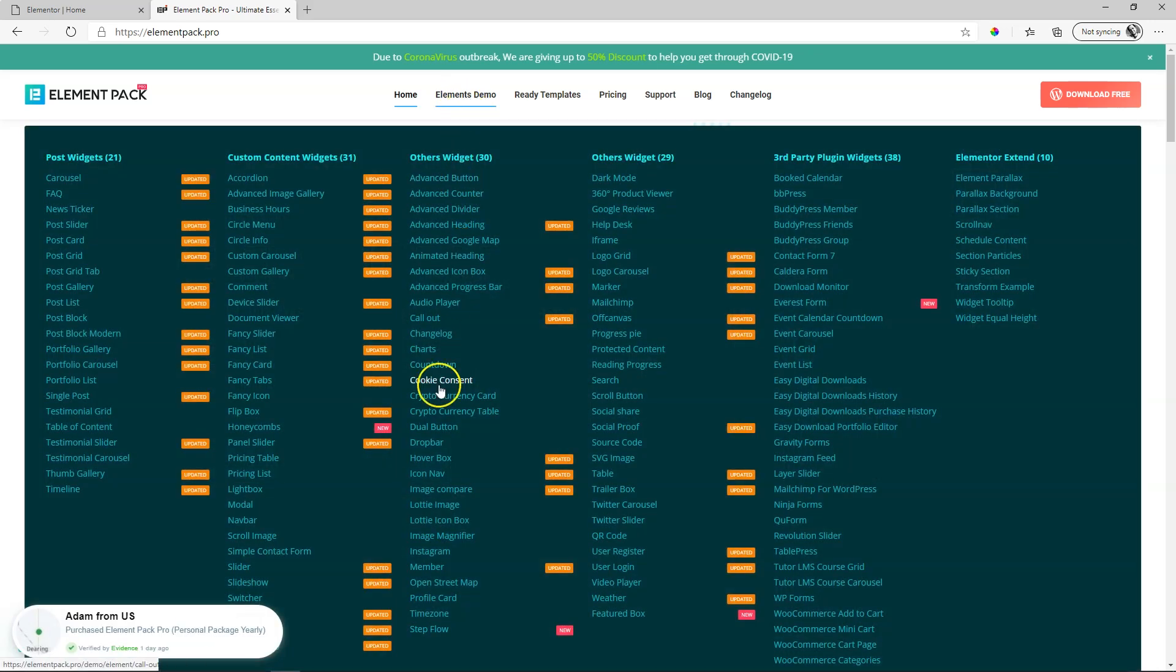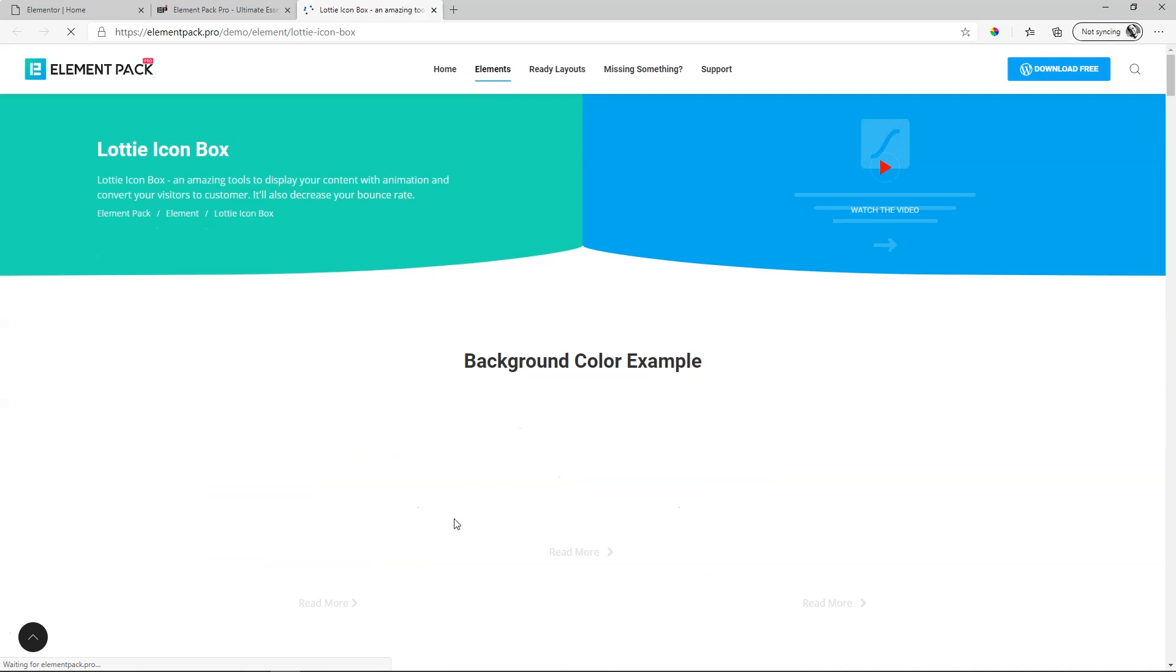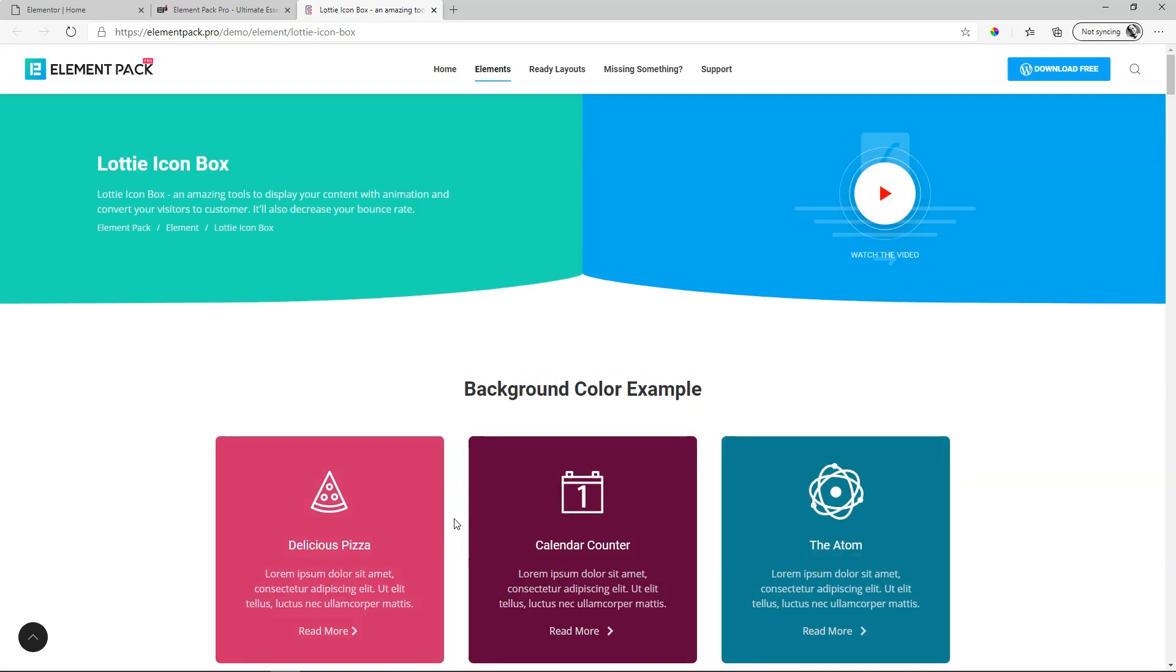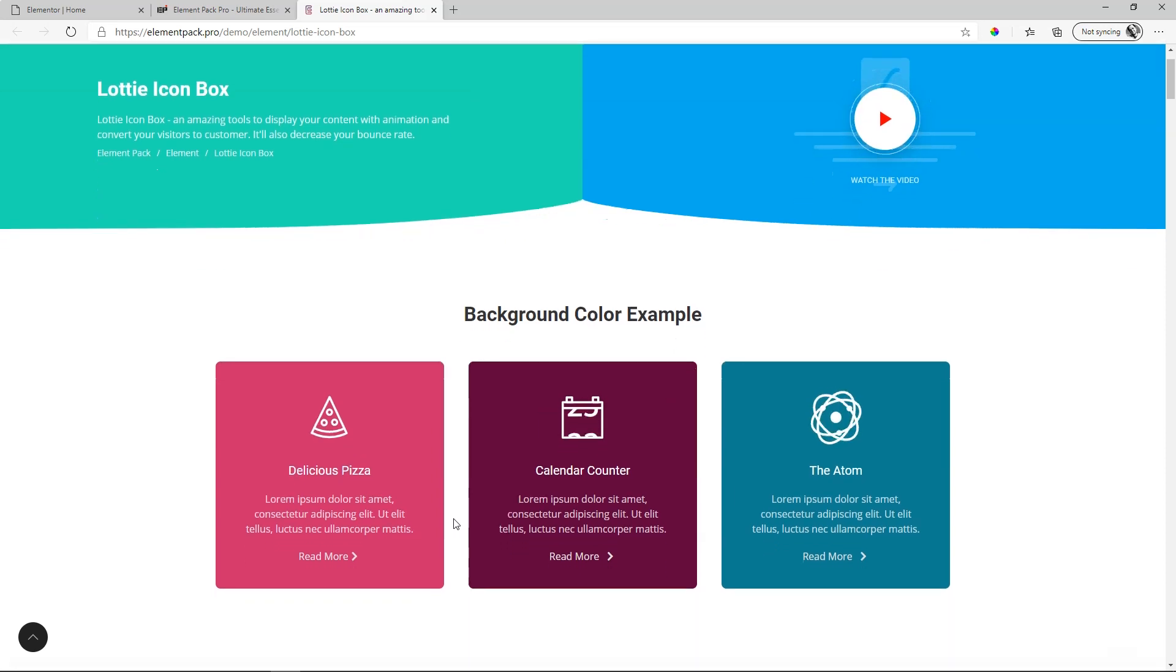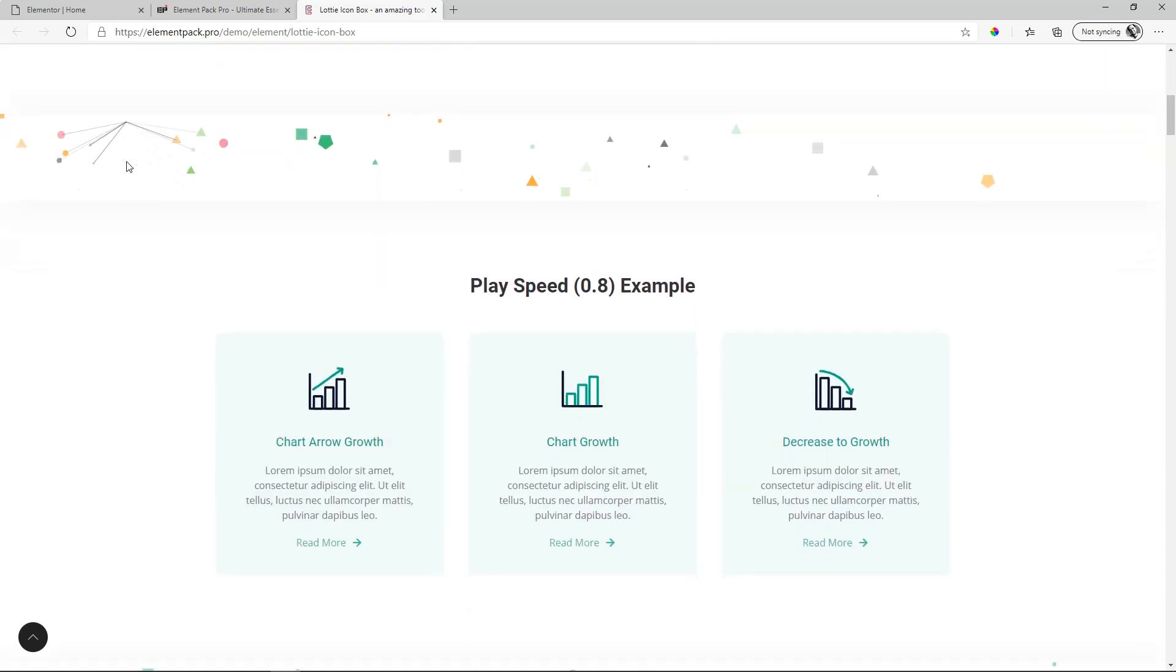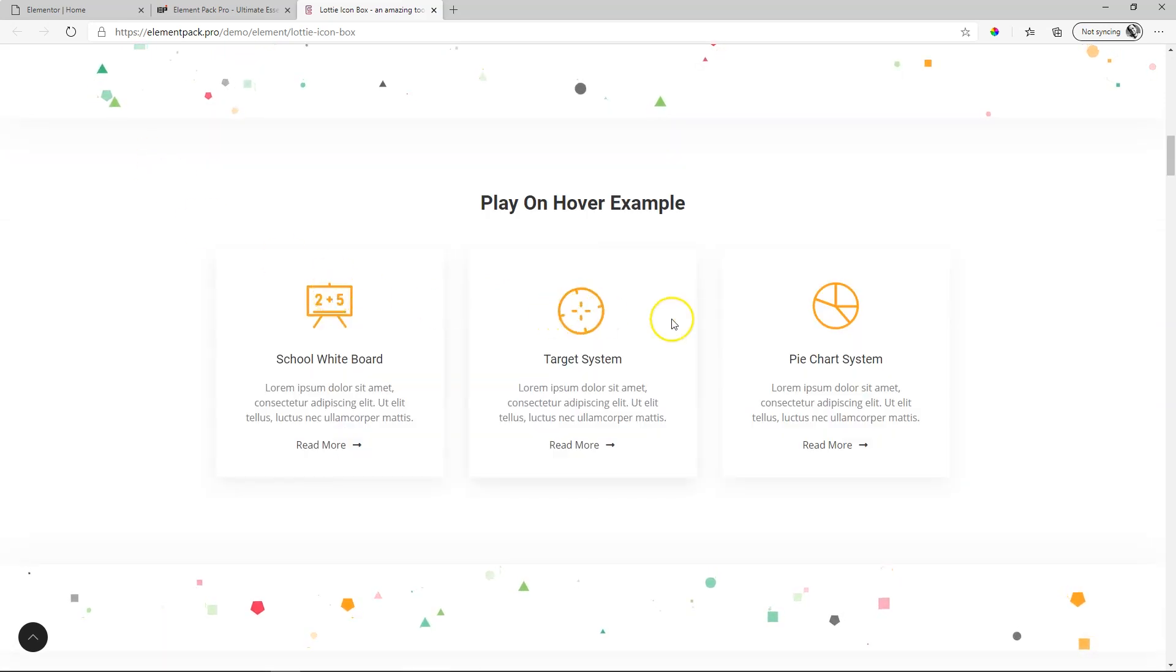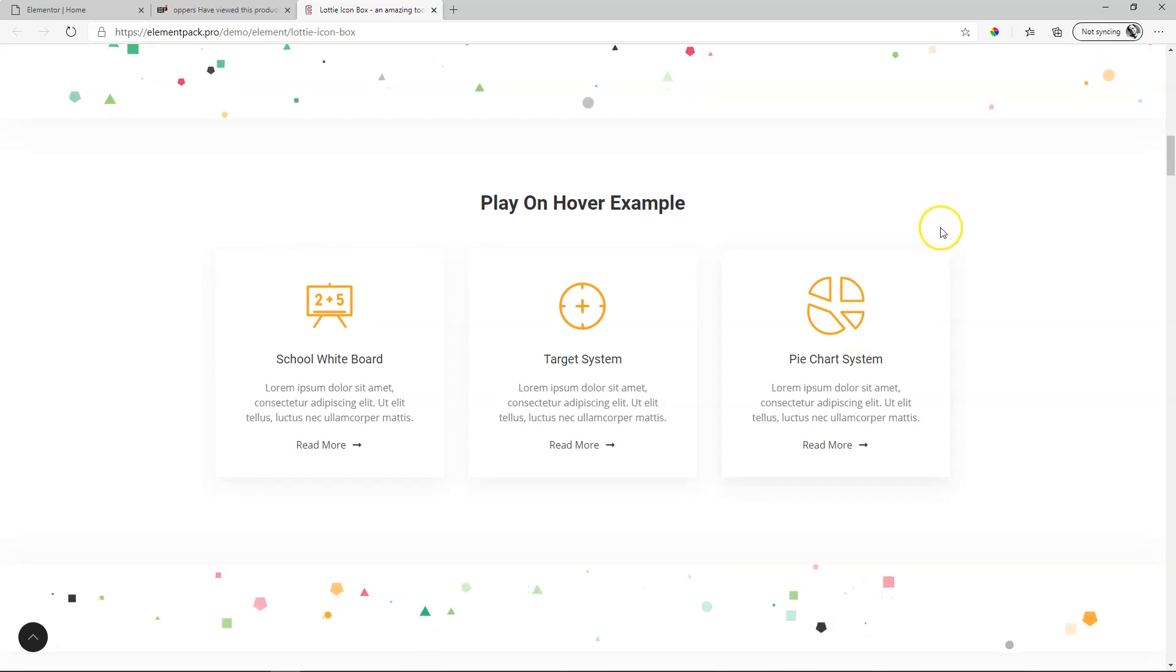With the Lottie Icon Box widget add-on for Elementor, both Elementor Free and Pro, you can really bring animation to life for your graphics on your site at very little cost to speed. For more on the Element Pack add-ons for Elementor by BDThemes, check out the link in the description below.